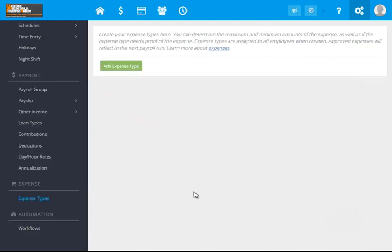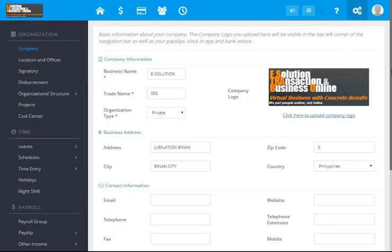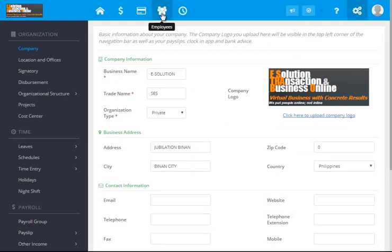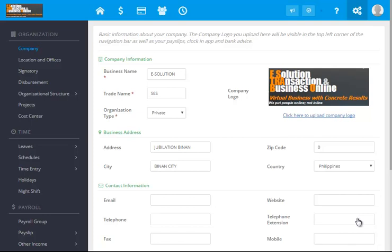And then the expenses report. As soon as the company setup is done, now we will now go to the setup of employees. This is it for now for this video, and then we will discuss the next procedure on the second video.